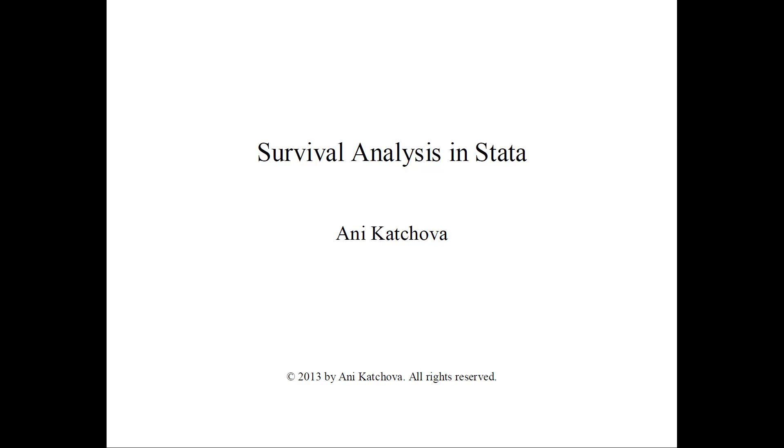In this video, I will show you how to do survival analysis in STATA. Before you proceed, please make sure that you have watched my other two videos introducing survival analysis and showing the example that we will be doing here.